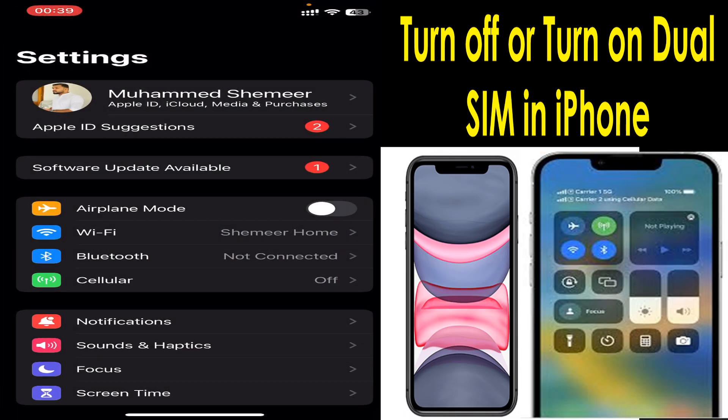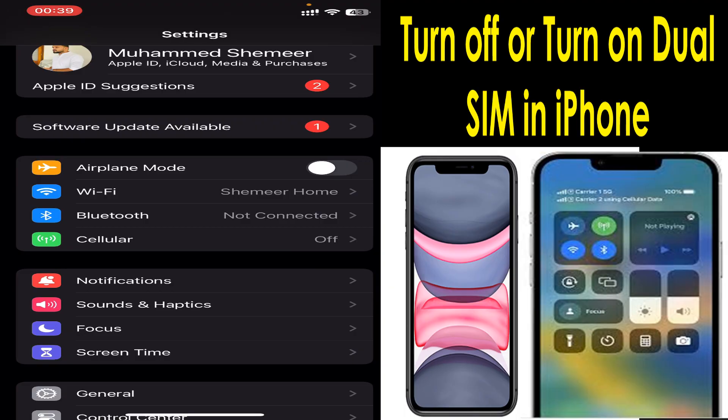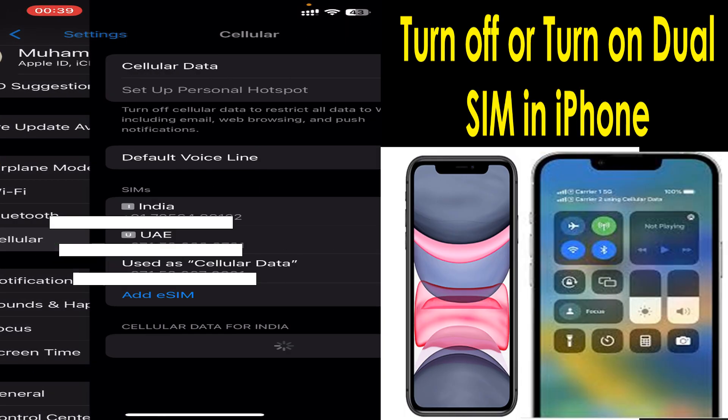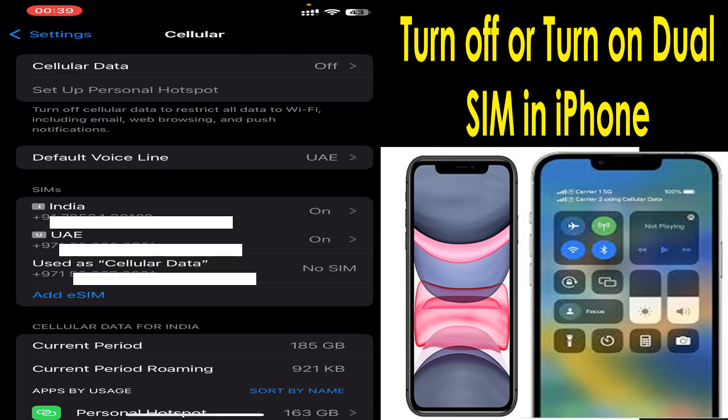use the Cellular option. If you click on Cellular, it will show you the numbers which are active on your particular phone. Here I have two SIM cards.